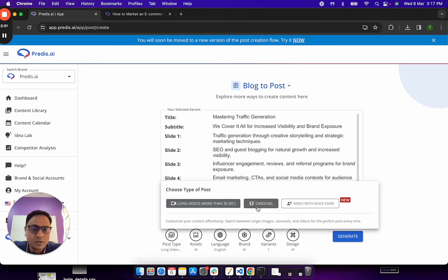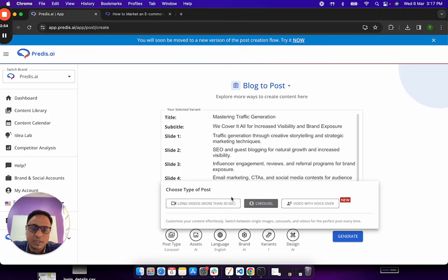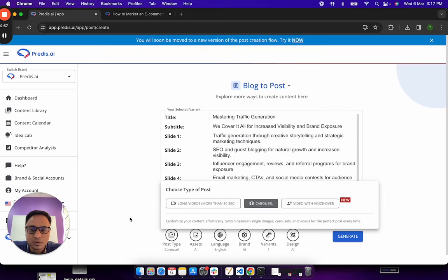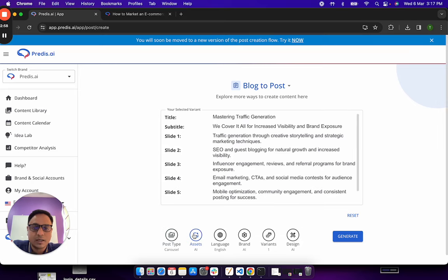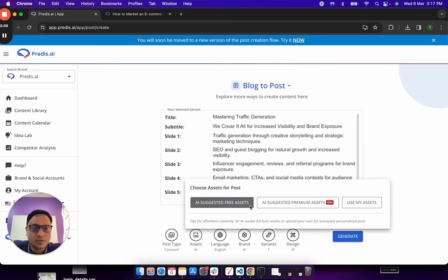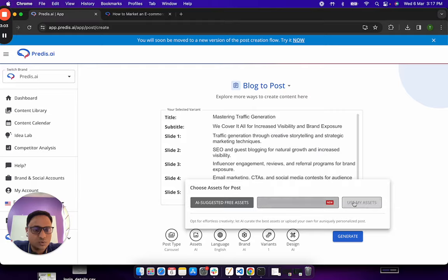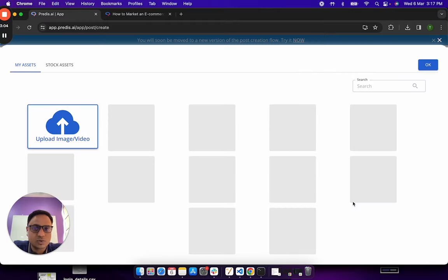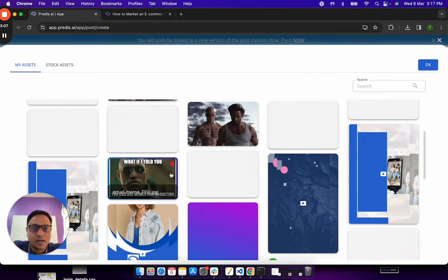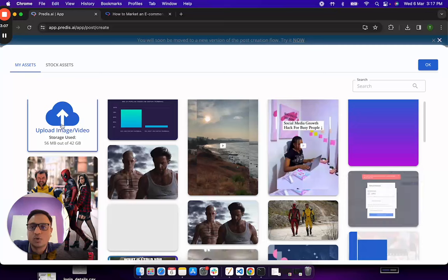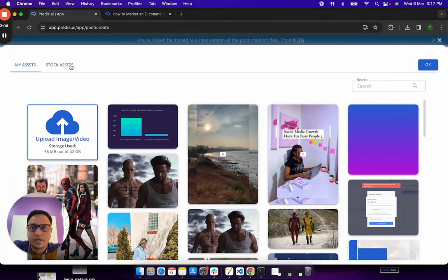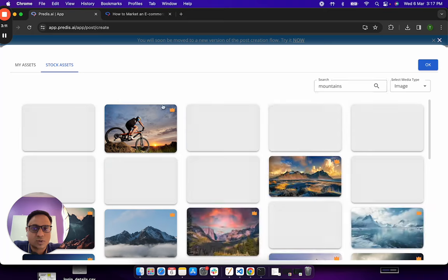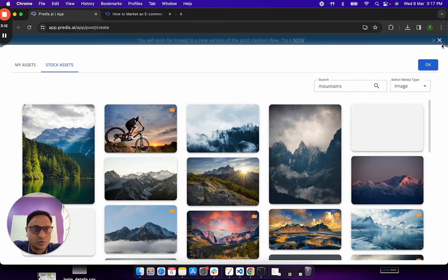Do I want a long video or do I want a carousel? Let's say I want to generate a carousel. You could choose either of these options also. Then comes step 2 which is assets. So what type of assets do I want the AI to choose. I can also click on use my assets and upload if there are any assets which I have or use any existing stock assets.